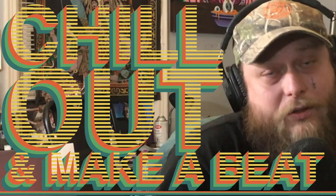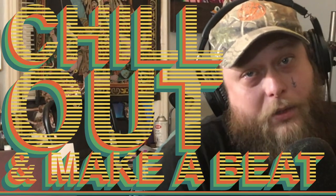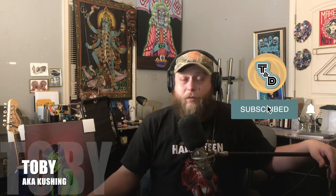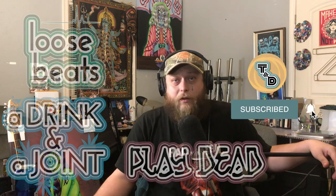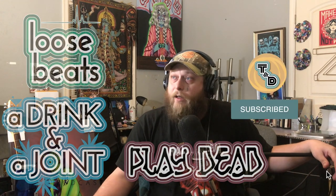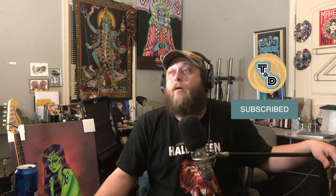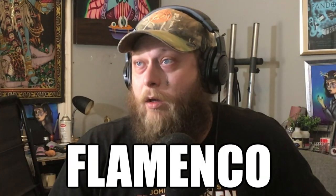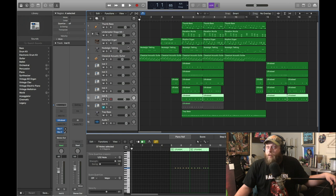What's up and welcome to Loose Beats where we chill out and make a beat. I'm Toby aka Cushing from the T&D YouTube channel. Make sure you check out everything we do. And today we have another beat for you called Flamenco. And real quick you'll see why.